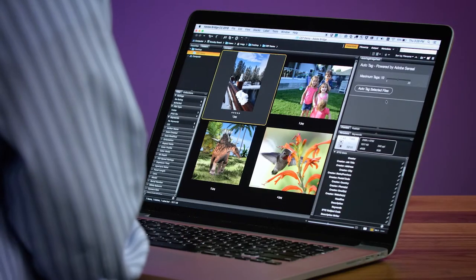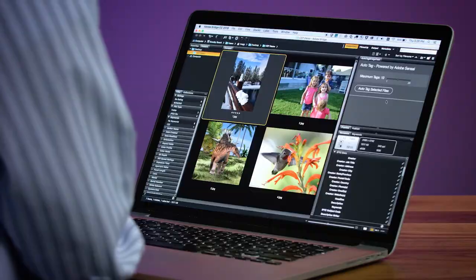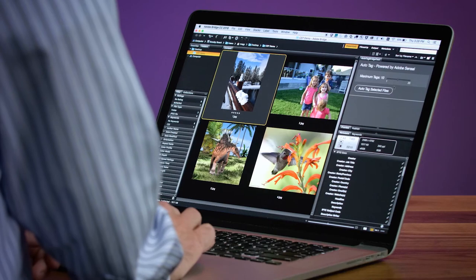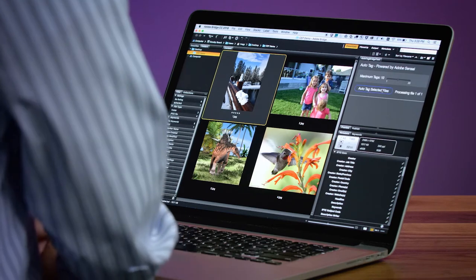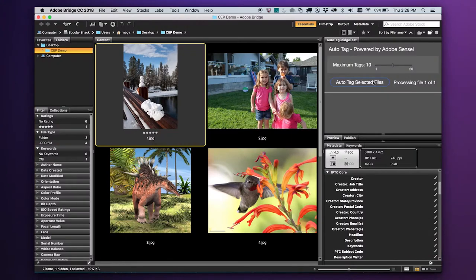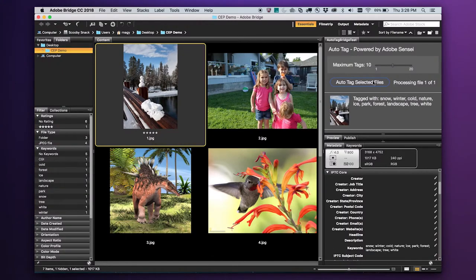Here is an image of a snow scene. There are a lot of elements in this photo — I really don't want to spend the time to tag this myself. Clicking the AutoTag button, the cloud service analyzes the image and returns the results. For this image, it saw snow, winter, cold, nature.